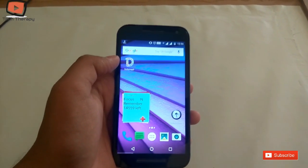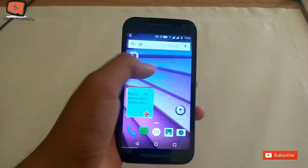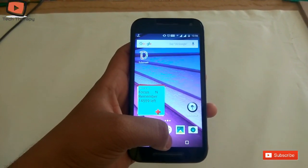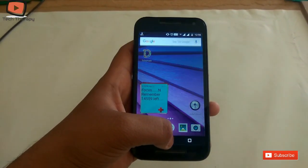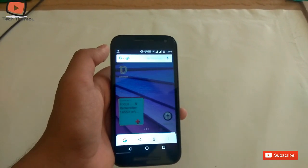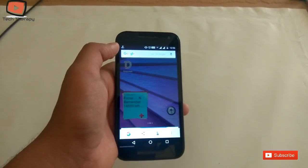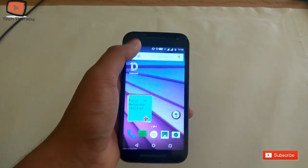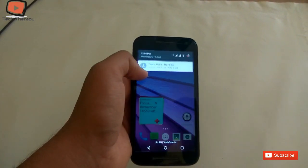Hello guys, this is Samir from Fact Therapy and this video is about how to activate Google Assistant on any device. You can see that after long pressing the home key, this type of window will pop up and you will see the traditional Google Assistant. To activate the Google Assistant that is on Pixel phones, you have to do three simple steps. Let's get started.